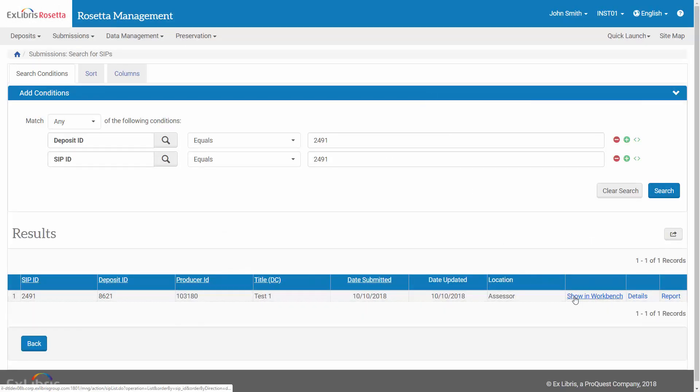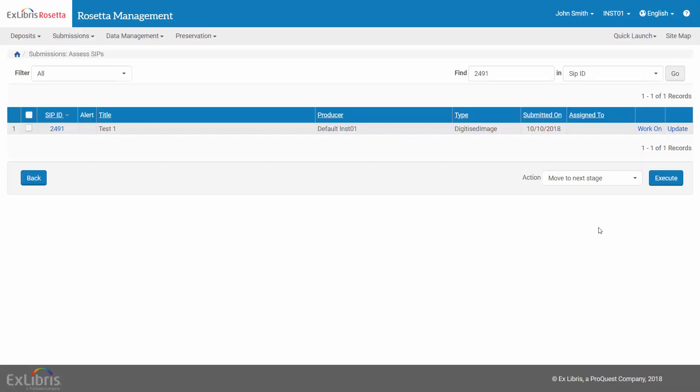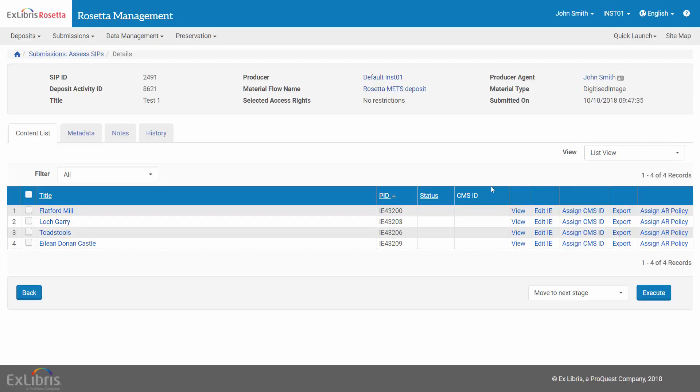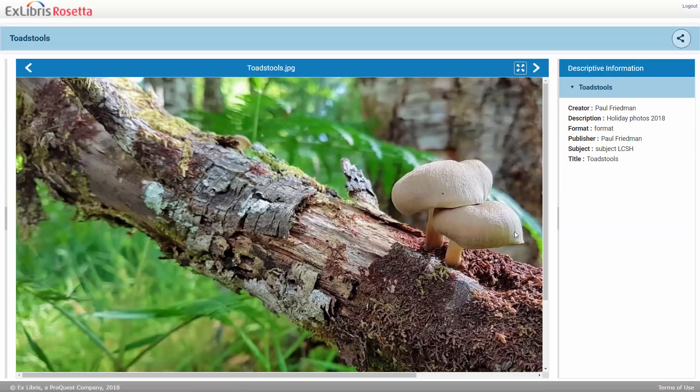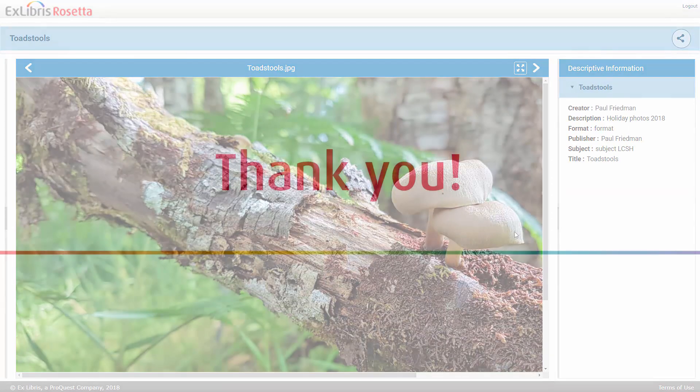Show in Workbench. And click Work On to see the IEs of our SIP. And we can click View to see the material. Thanks for joining us!